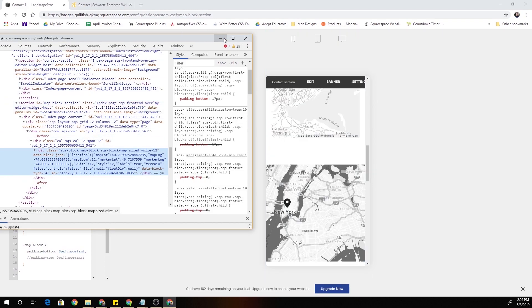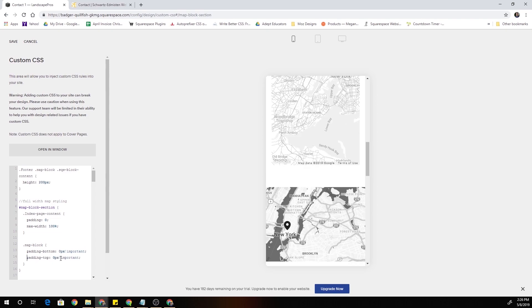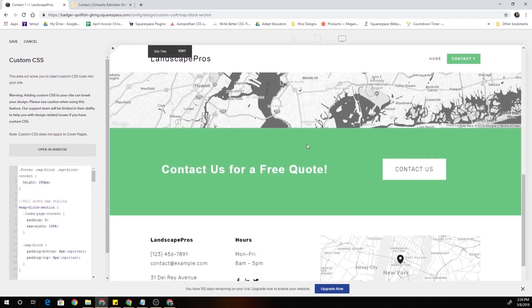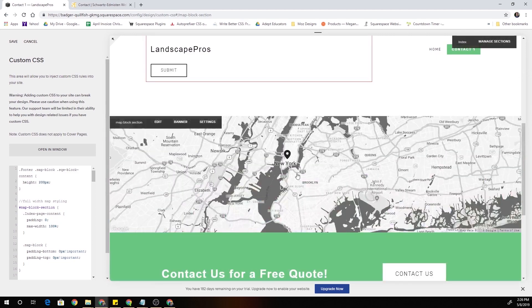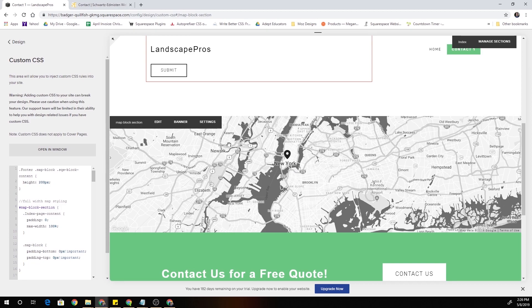So to get rid of that padding we just have to make sure that we also specify a padding-top of 0 pixels, throw an important on that. So now it doesn't matter whether it's on mobile or desktop, we now have this full width map block.